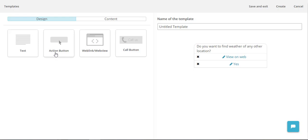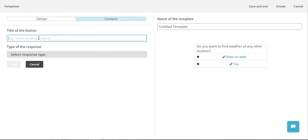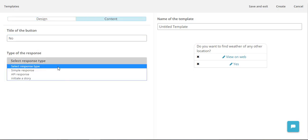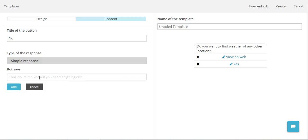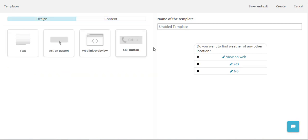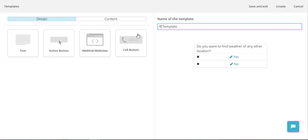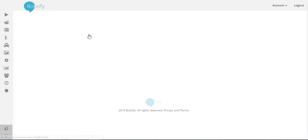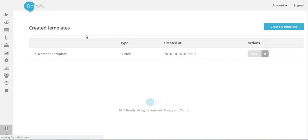And if he is not willing to find the location we are going to say okay, just in case you need me I am always here. So now I have two buttons in my button template and I'll name this as re-weather or whatever. I'll save and exit.